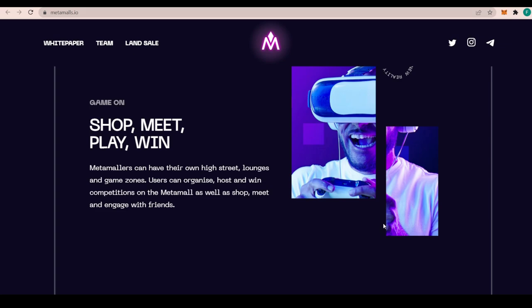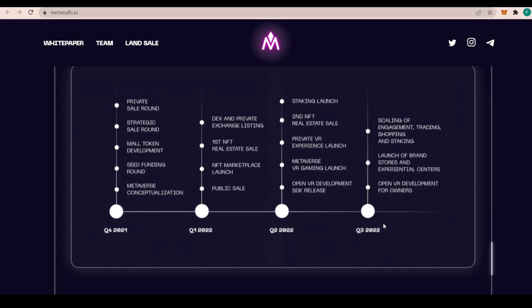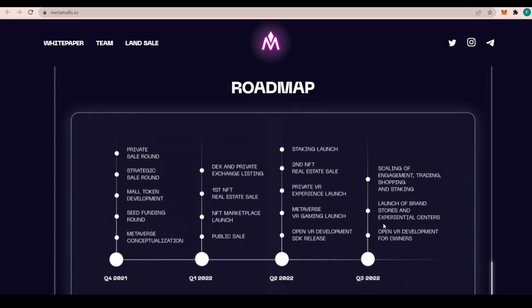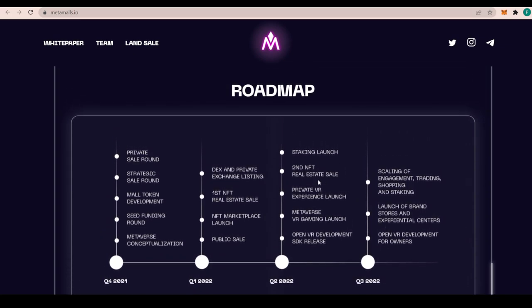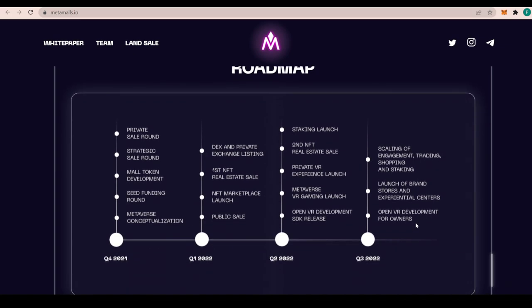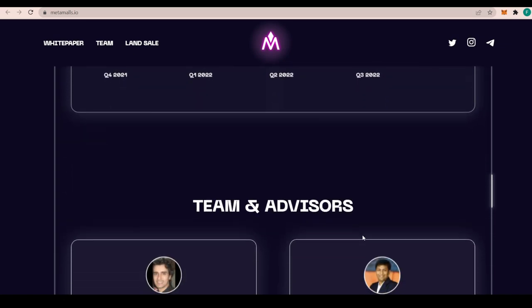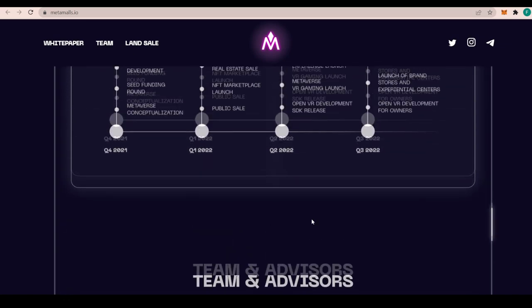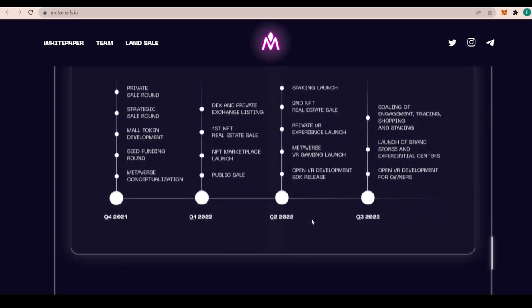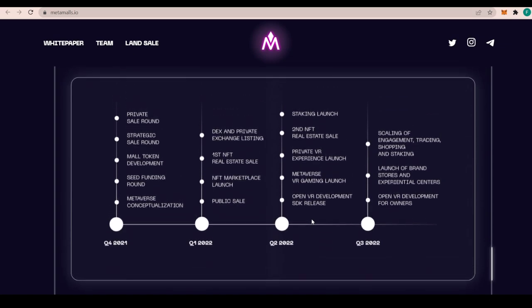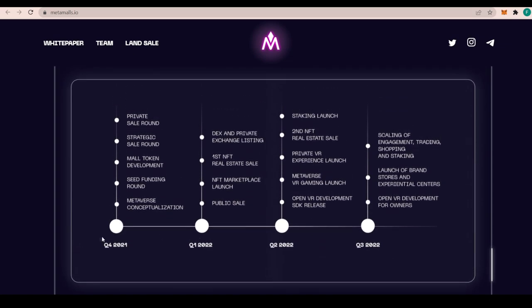You can just hop in the game and meet with friends and engage in conversation the same way as usual. The roadmap here shows what has been done in the past year, in the last quarter, what is to do this quarter, and the plans all the way until the fourth quarter. They have done quite a lot of stuff in Q4 already: private sale round, strategic sale round, mall token development, seed funding round, and the metaverse conceptualization.